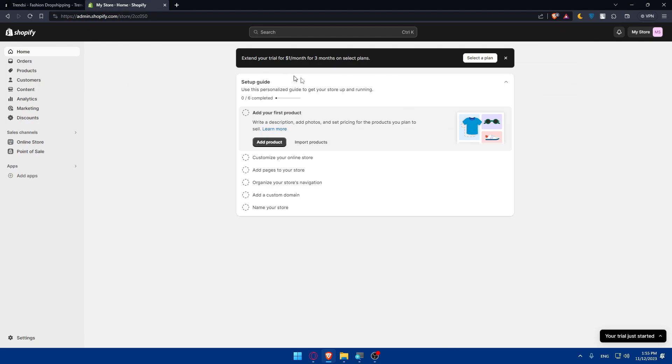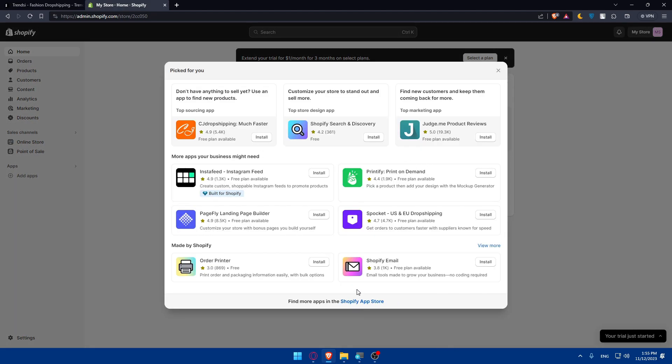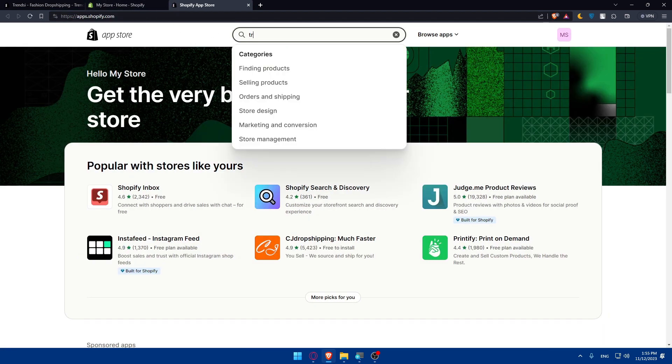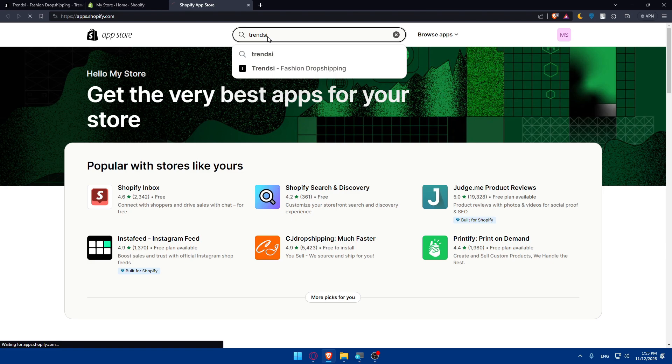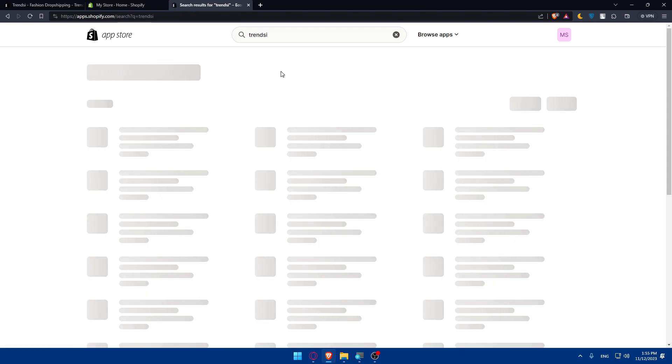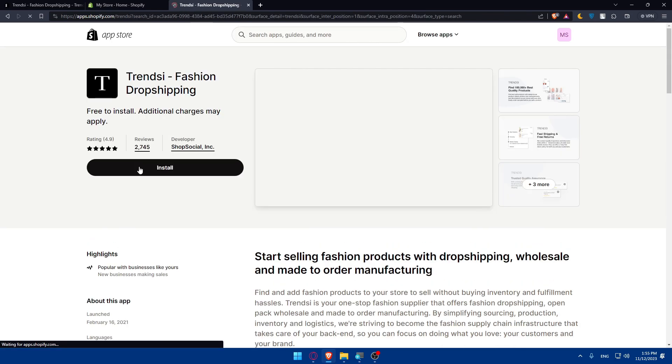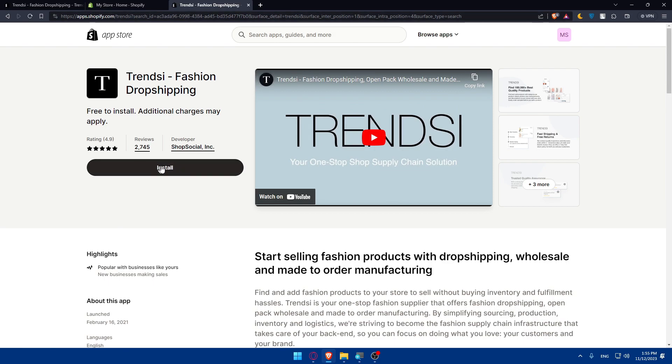Instead of doing that, we can go back to Shopify, go to add apps, and open the Shopify App Store. Let's look for TrendZ. And it's this one. Here we are. The problem is solved, as you can see. Click on install.